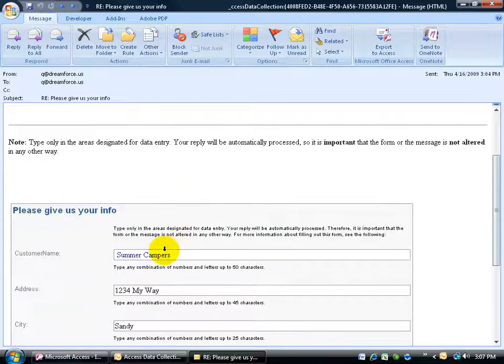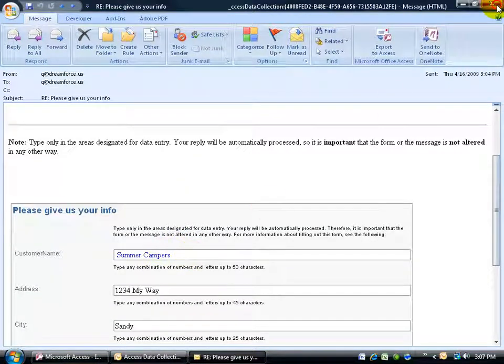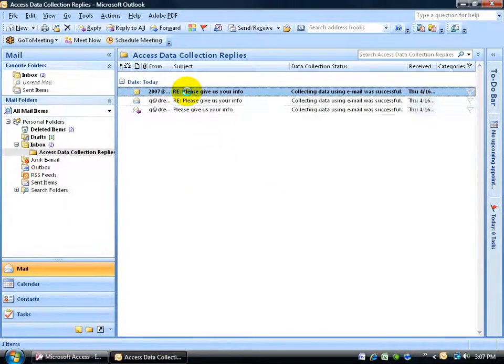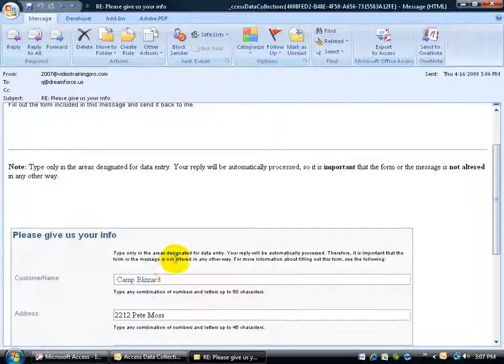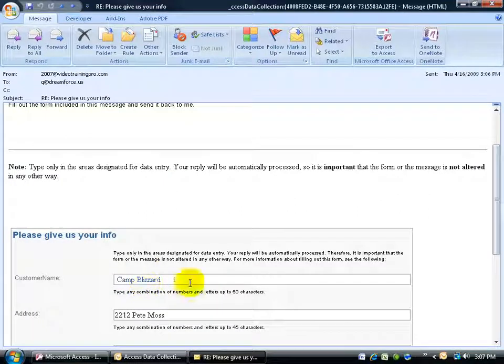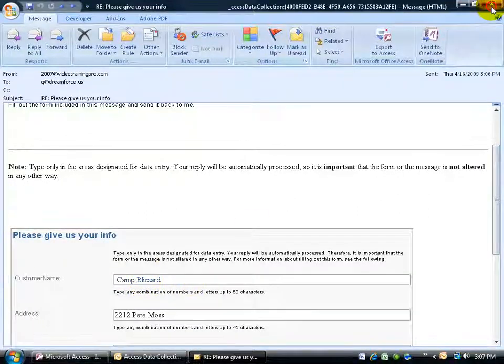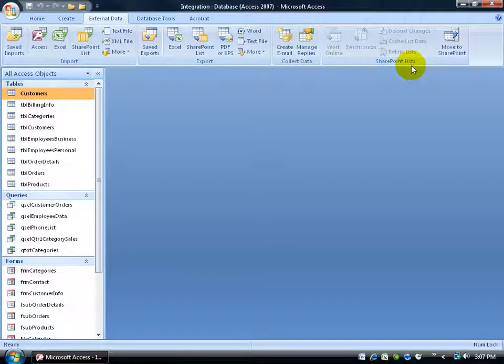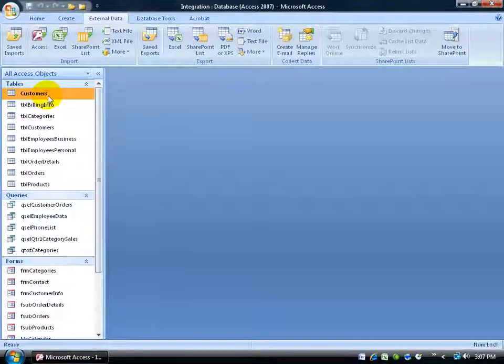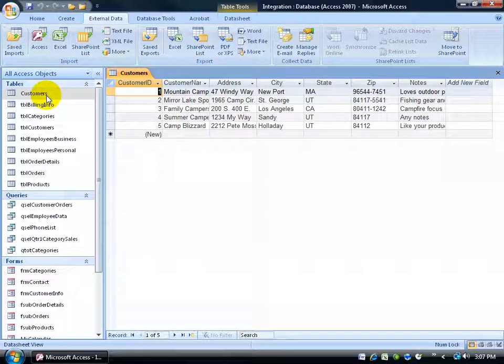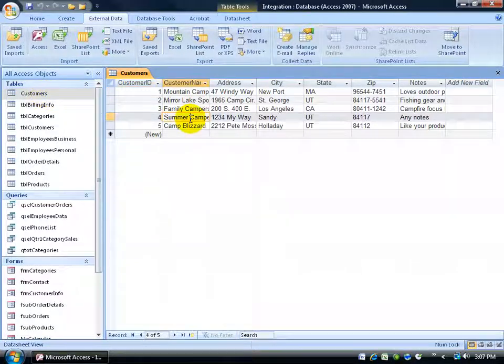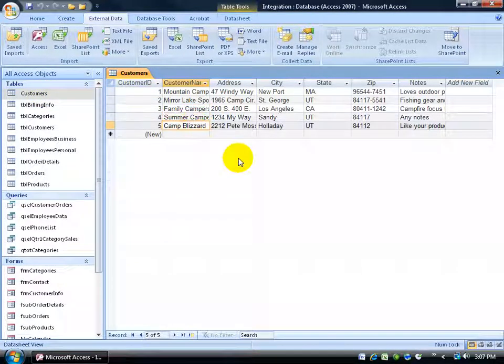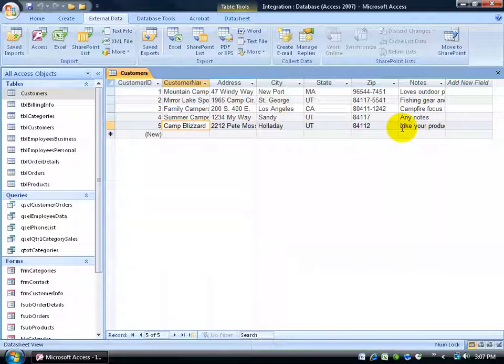Double click. Summer campers. And then one from another client here. Let me double click, open it up. Camp Blizzard. So, let me close out of Outlook here. Come back to my database, double click on customers. There's summer camp. Campers. And there's Camp Blizzard. It's got the address, the city, the state. Everything just automatically just dumped right into those fields.